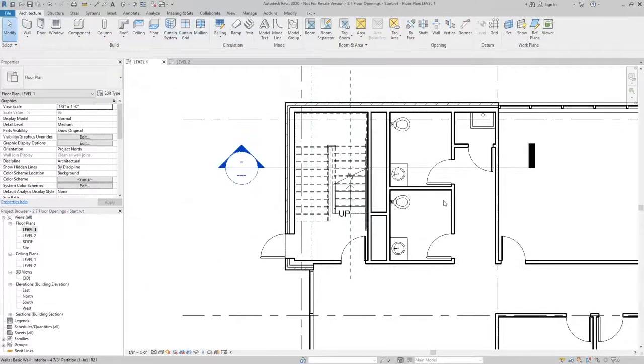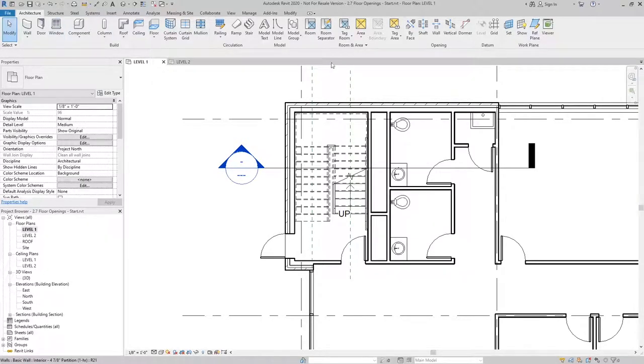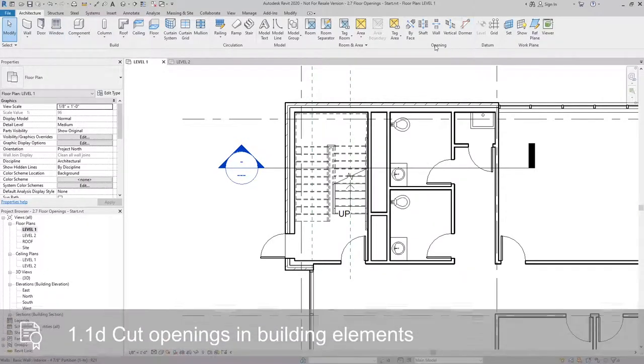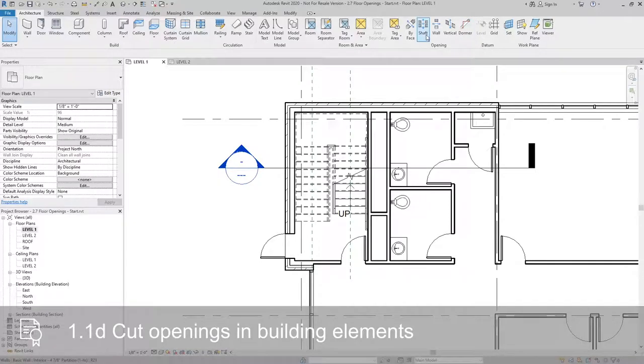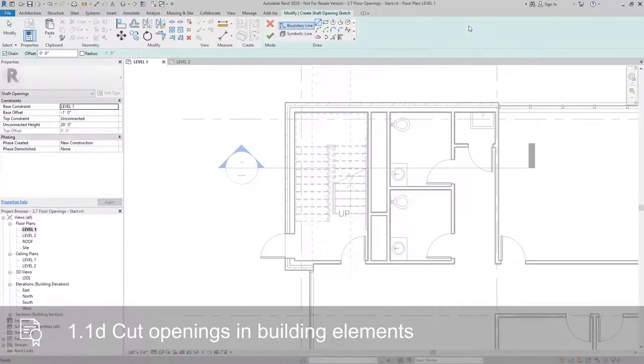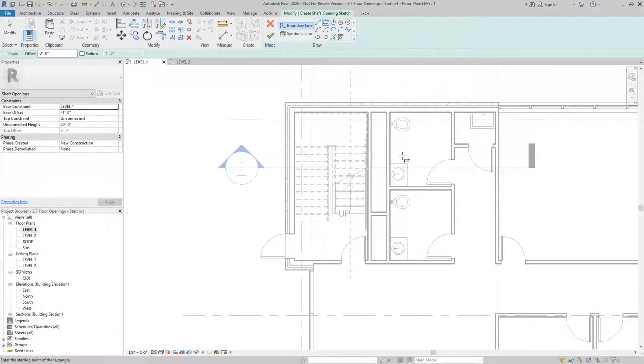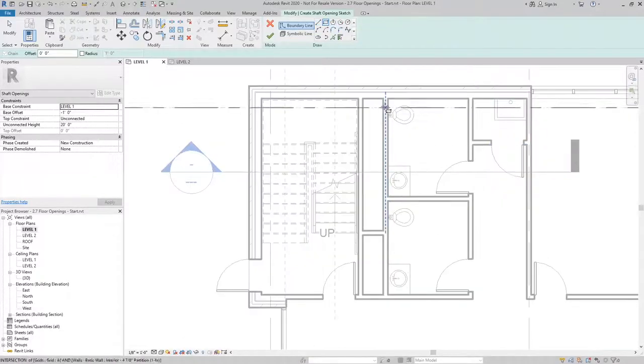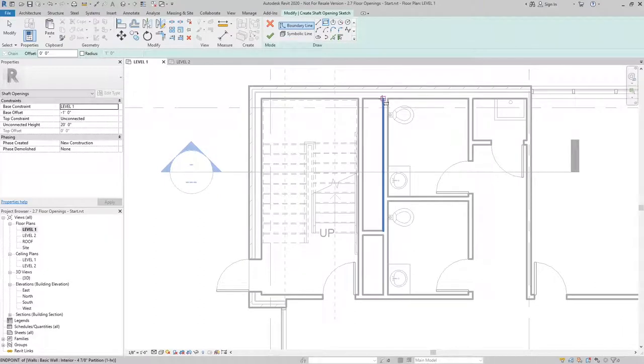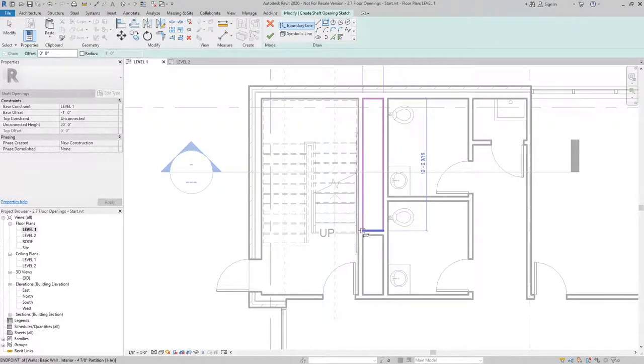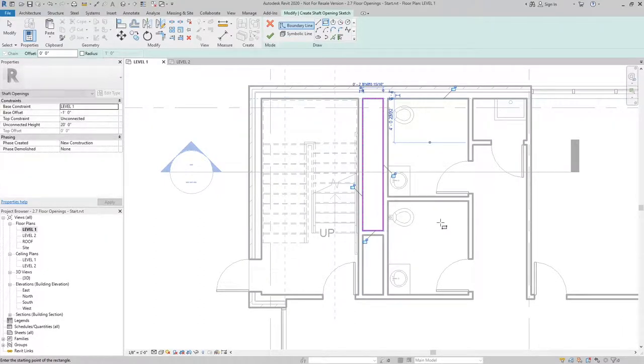First thing we're going to look at is creating a shaft. From the Architecture tab under the Opening panel, we'll select Shaft. The first thing we need to do here is draw the boundary line. To do this, I'm going to pick a rectangle and I'll draw the rectangle within the space.